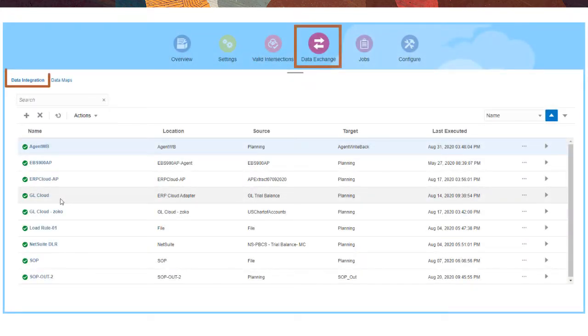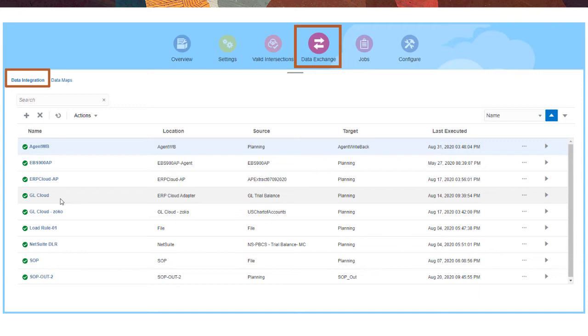With data integration, on Data Exchange, you can map data between other business processes like financial consolidation and close and tax reporting. You can also load data from source systems like PeopleSoft and JD Edwards registered in legacy data management.